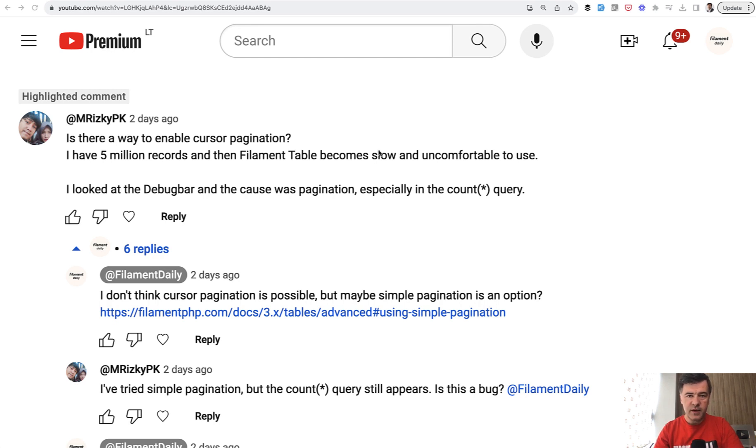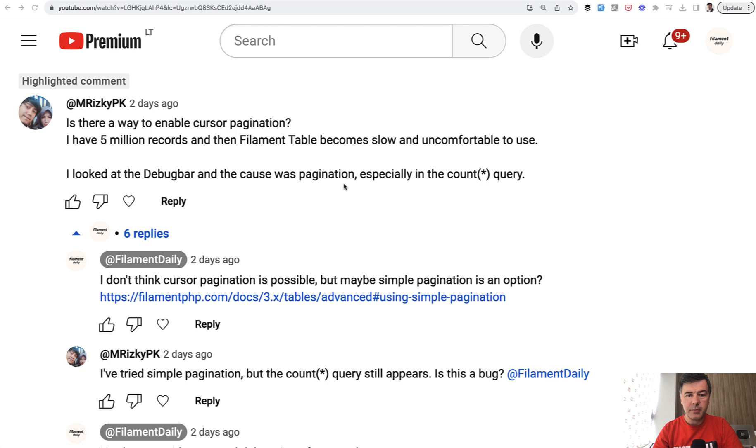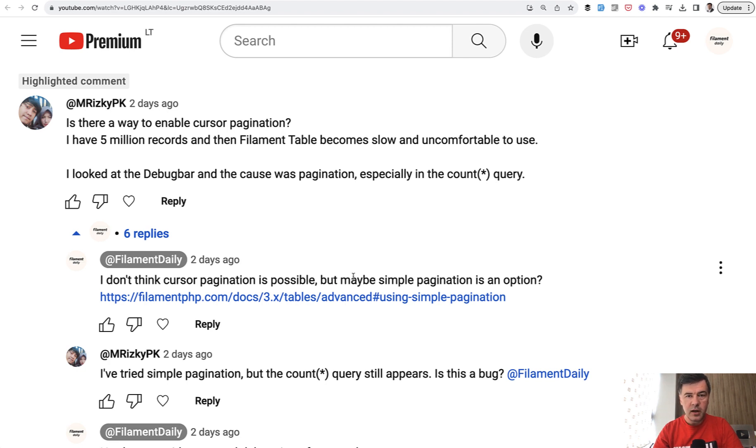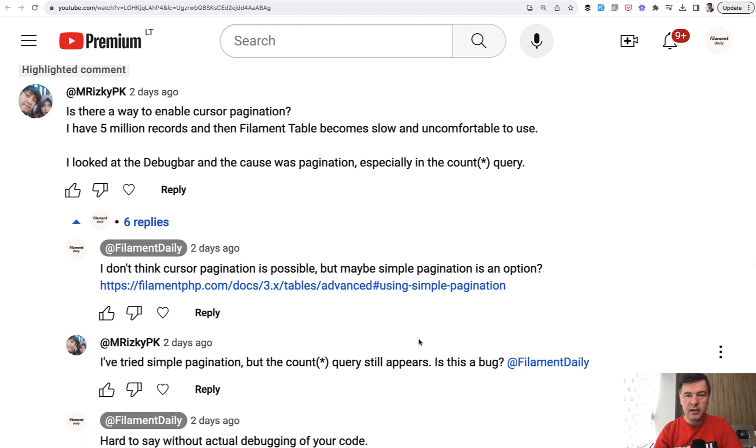We investigated together. His idea was to simplify the pagination because pagination runs this query of count asterisk, and that was a slow query according to the debug bar. I replied giving advice for simple pagination. Apparently it didn't work. Let me show you why and what we found out instead.